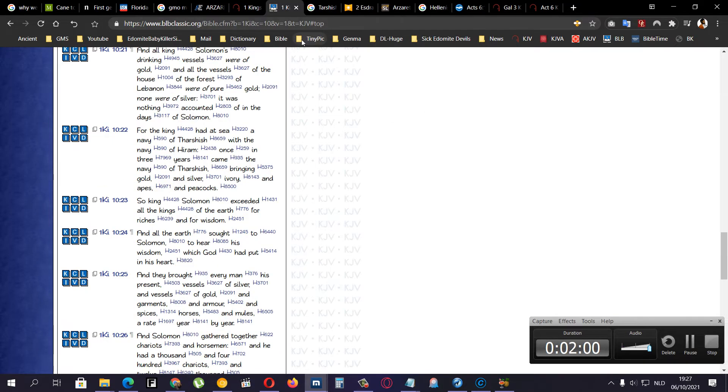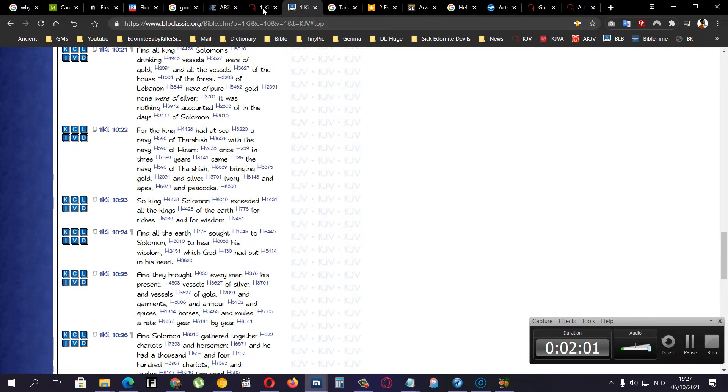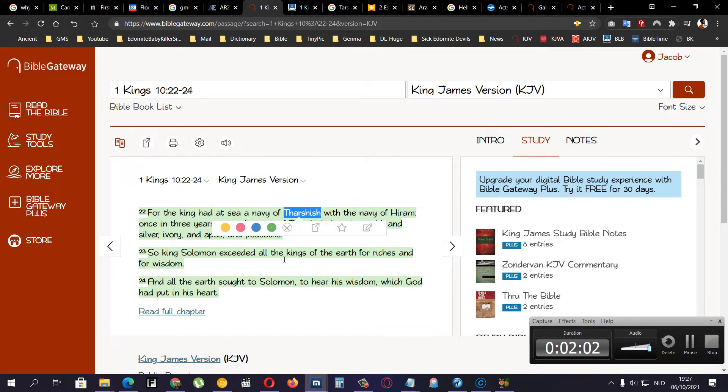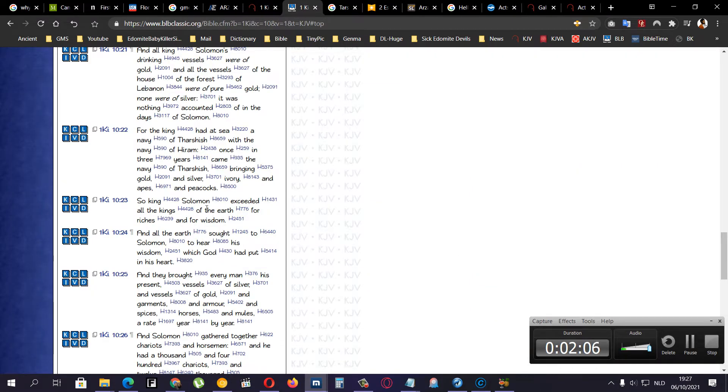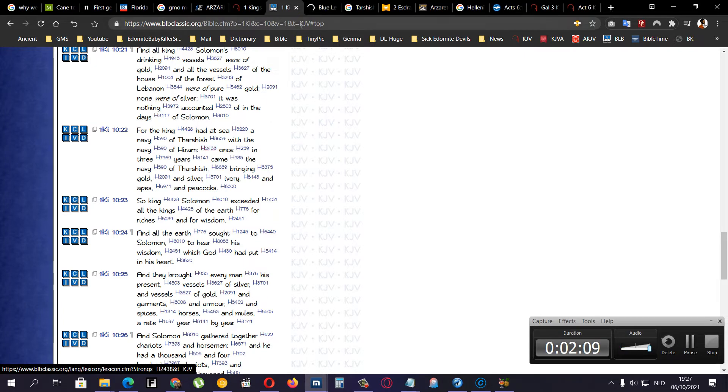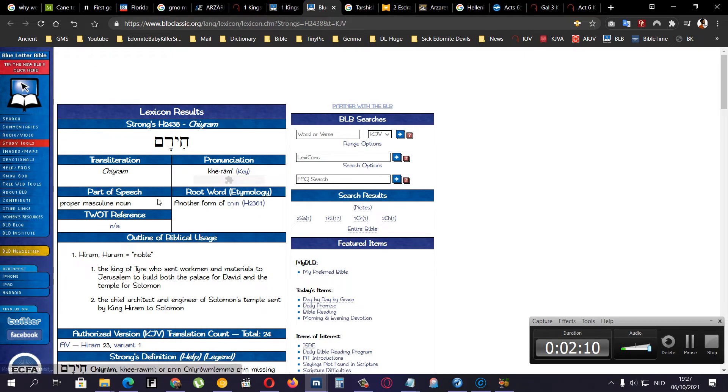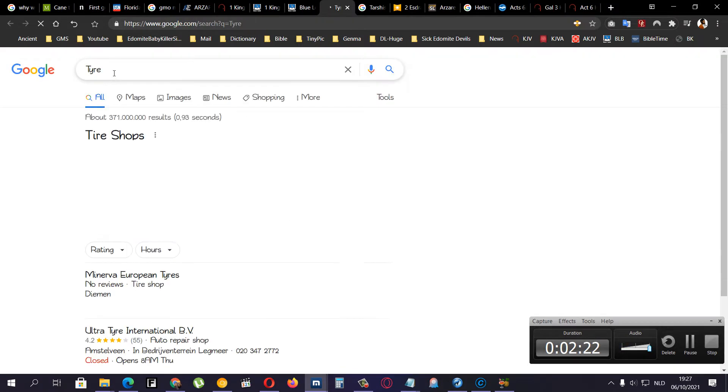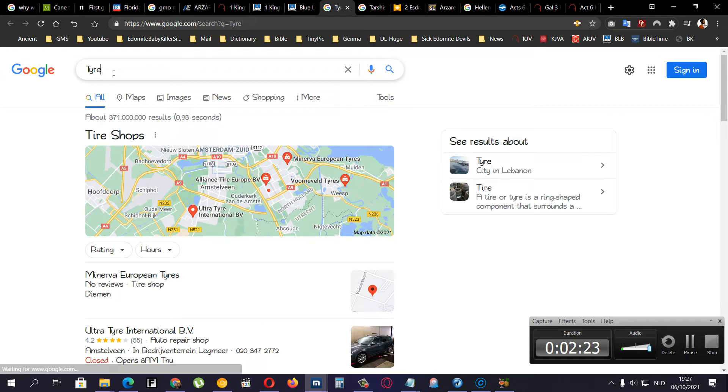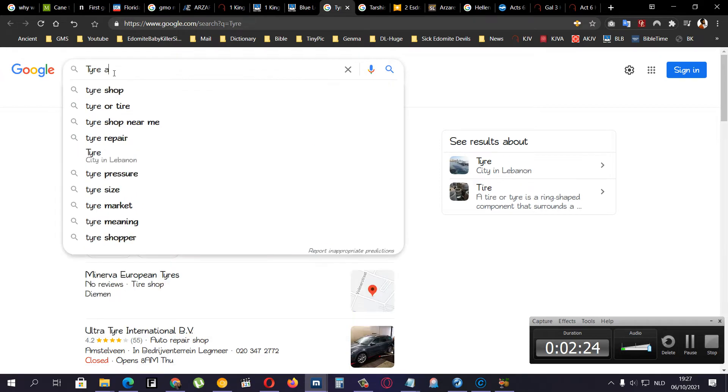But there were Hamites there too. As you can see, the Horn of Africa, which is the land of Ham, and the Phoenicians are Hamites. Right? Phoenicians are Hamites.